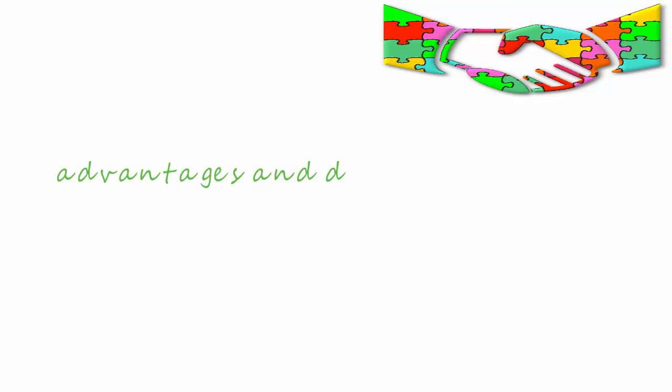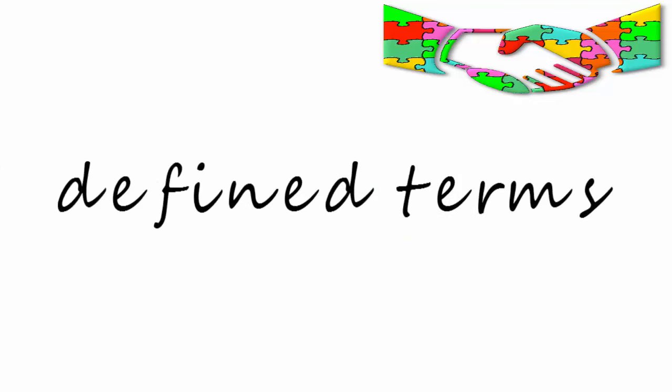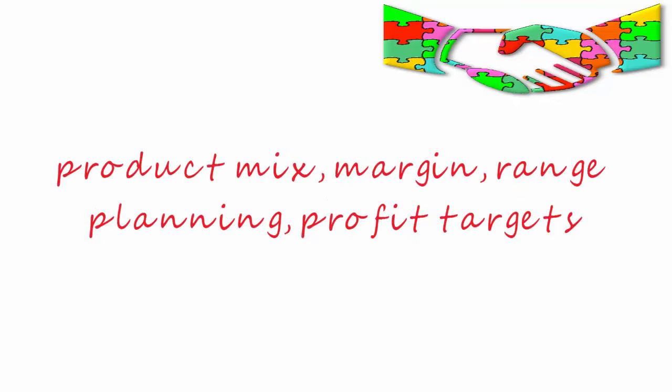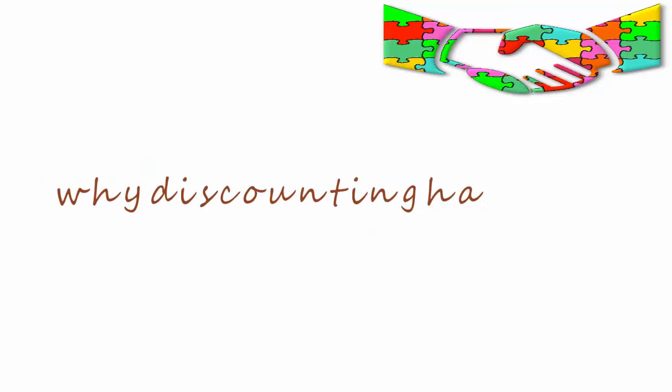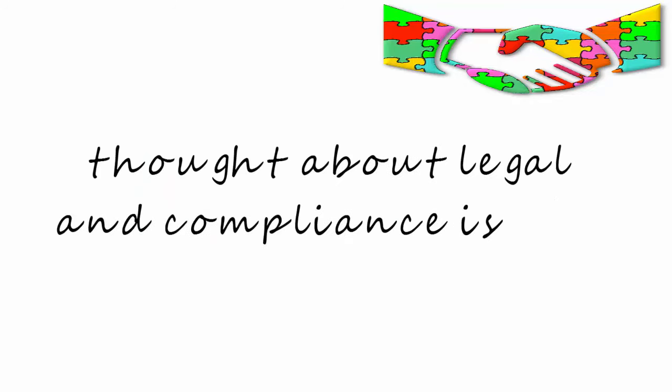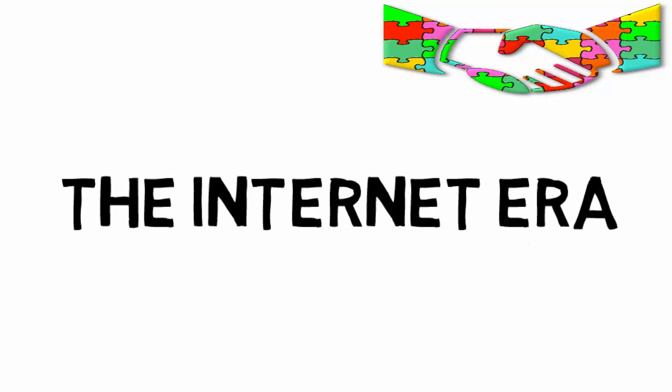We've defined terms such as product mix, margin, range planning, and profit targets. We've looked at why discounting happens and we've thought about legal and compliance issues. The internet era - then we looked at new developments in the era of internet retailing.